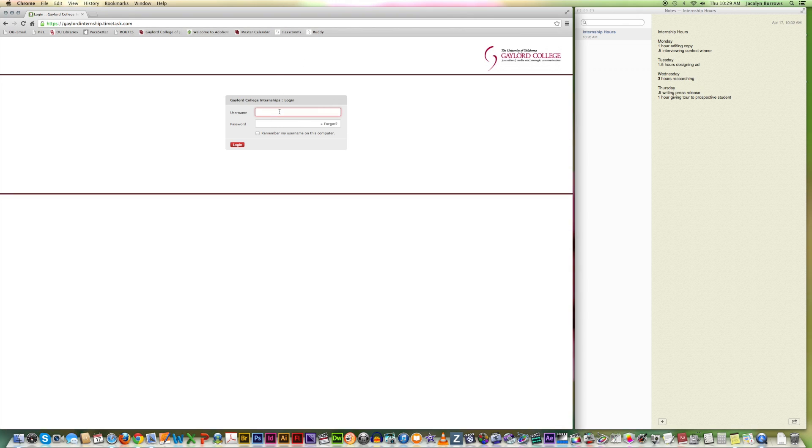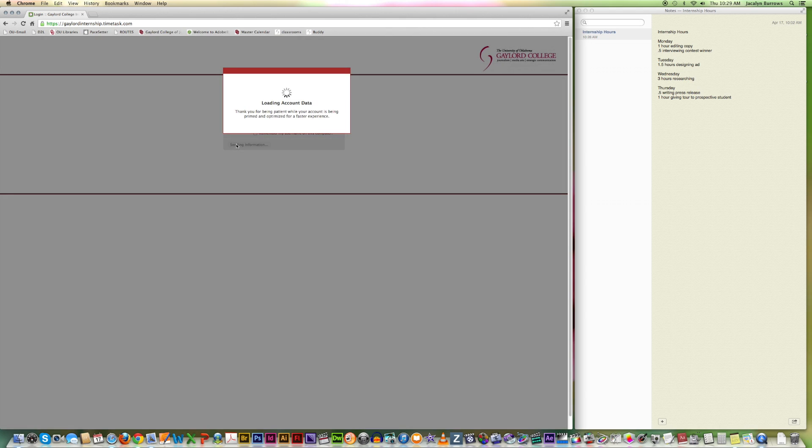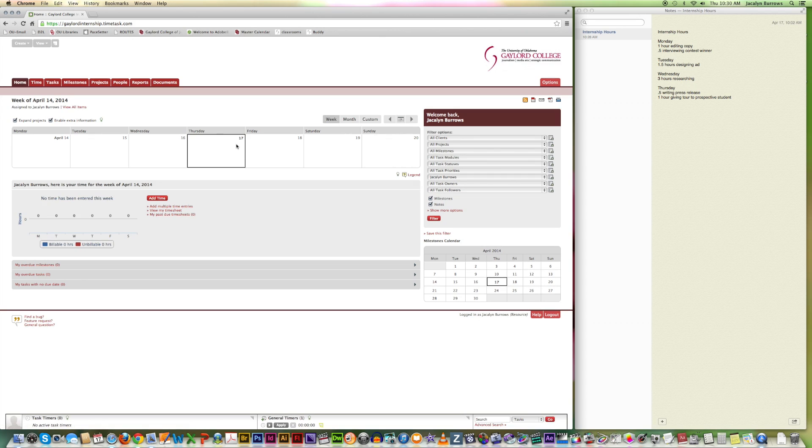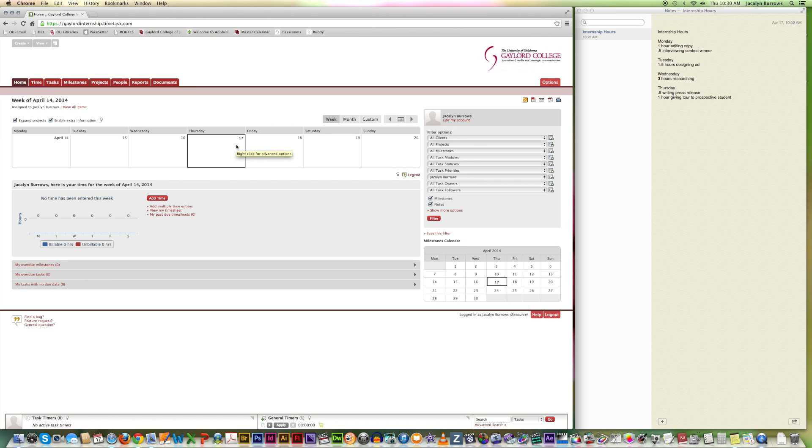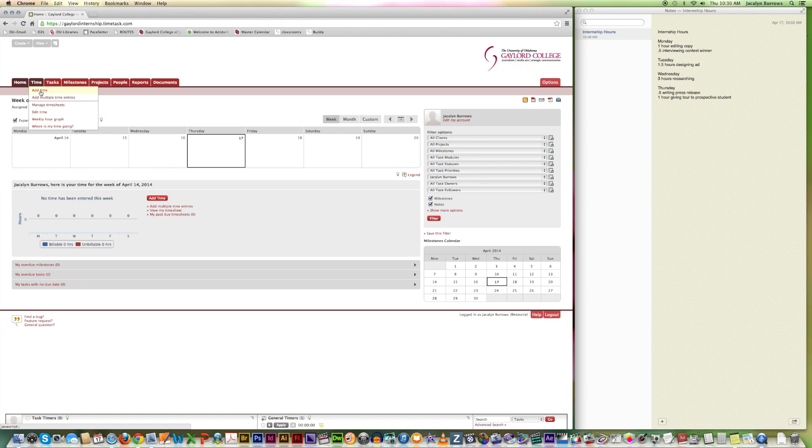You should have received an email allowing you to set up your user name and password. So from the login page, enter that in now. Okay, and the first thing I'm going to show you how to do is add a single time. So the first thing you're going to do is go time, add time.